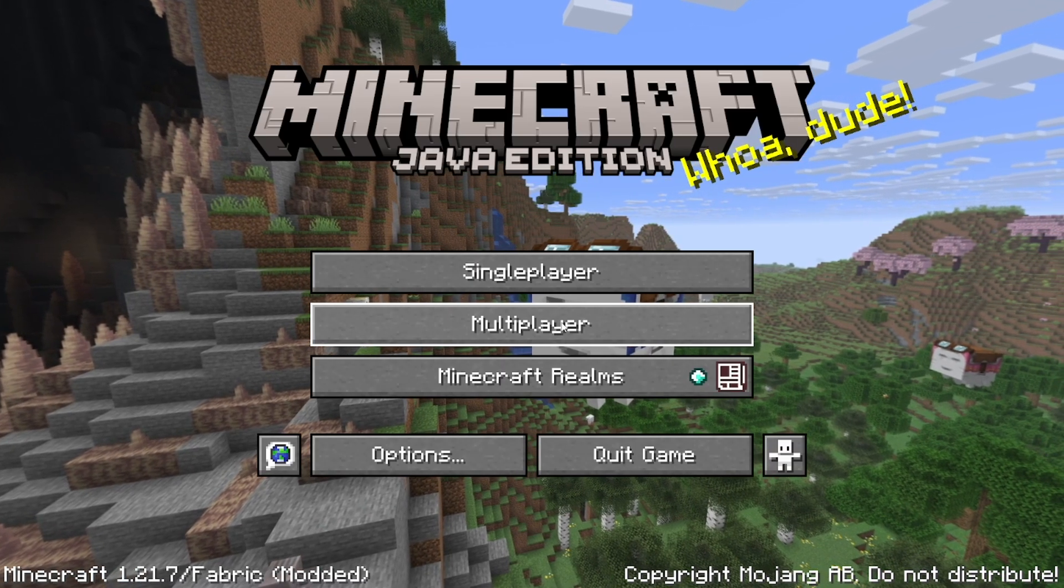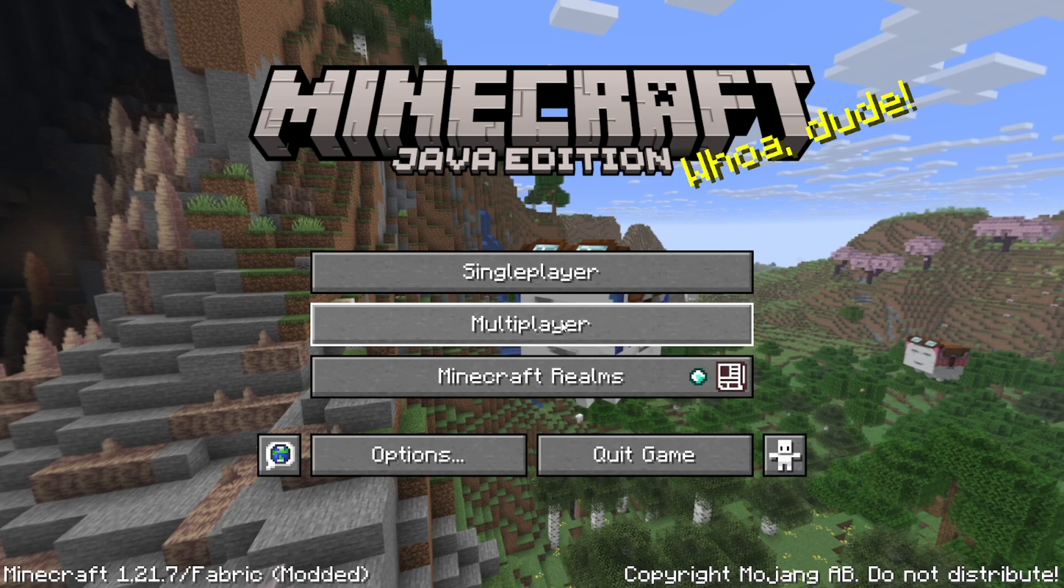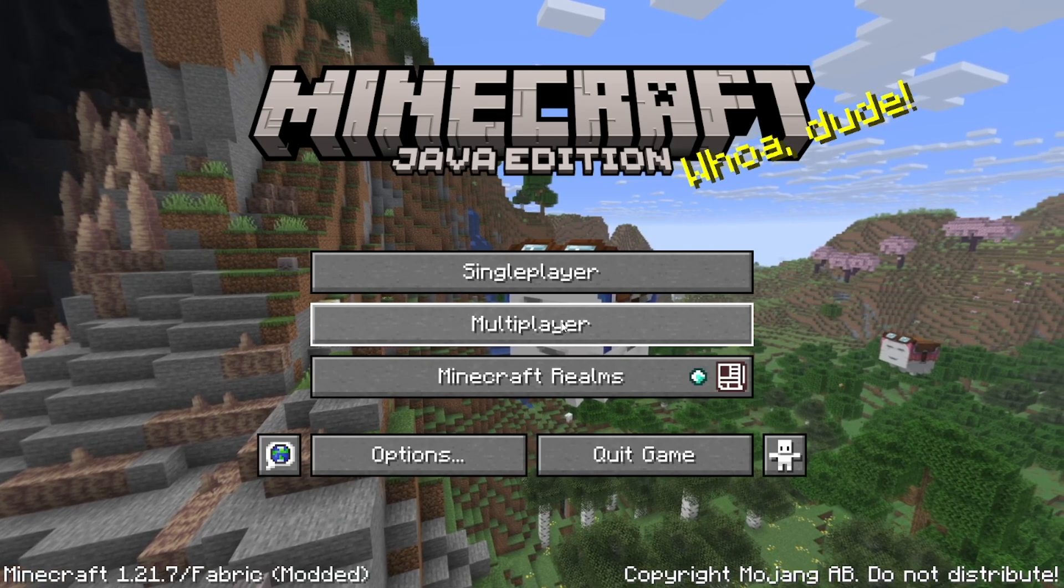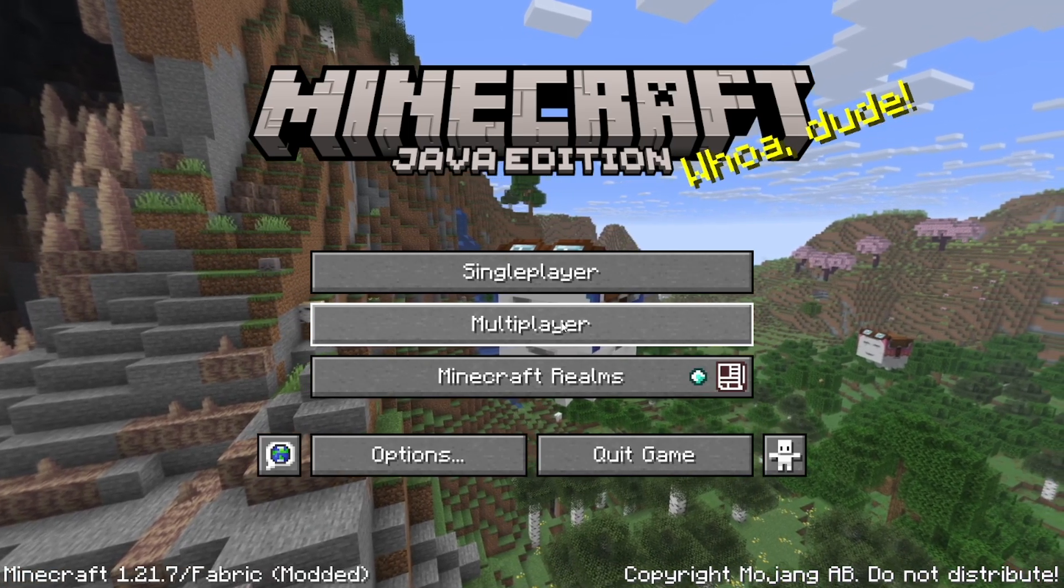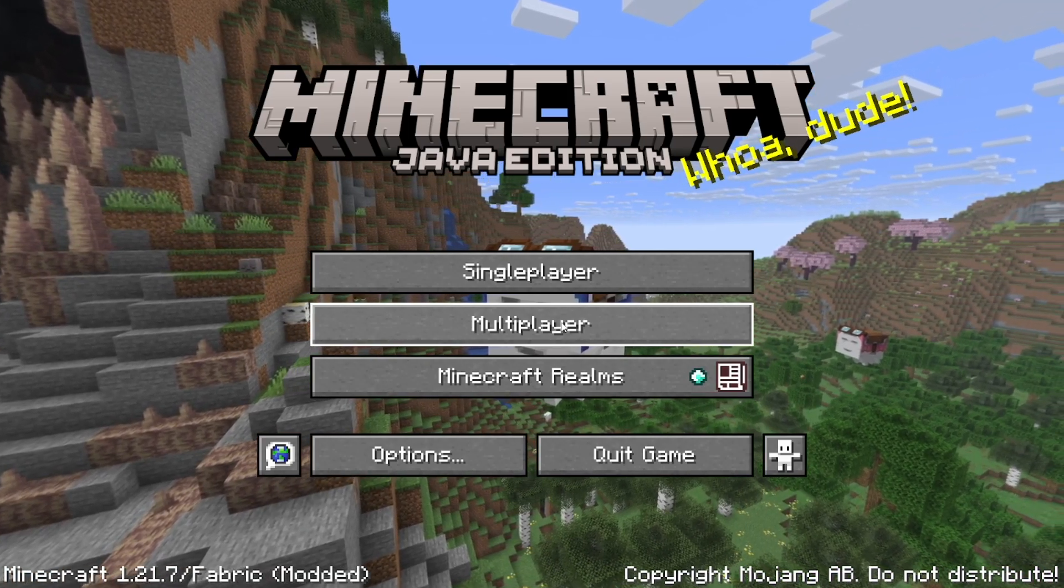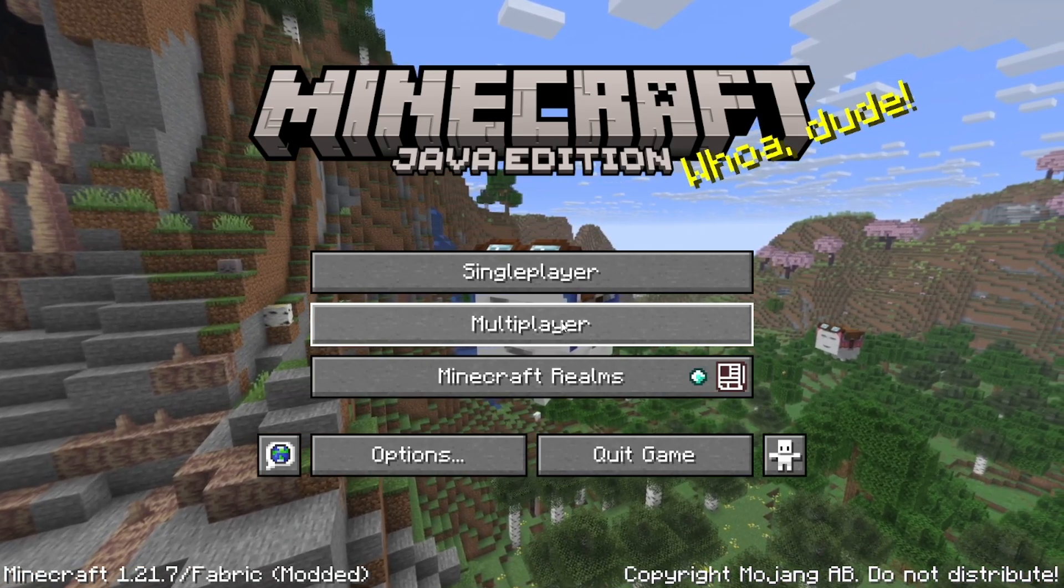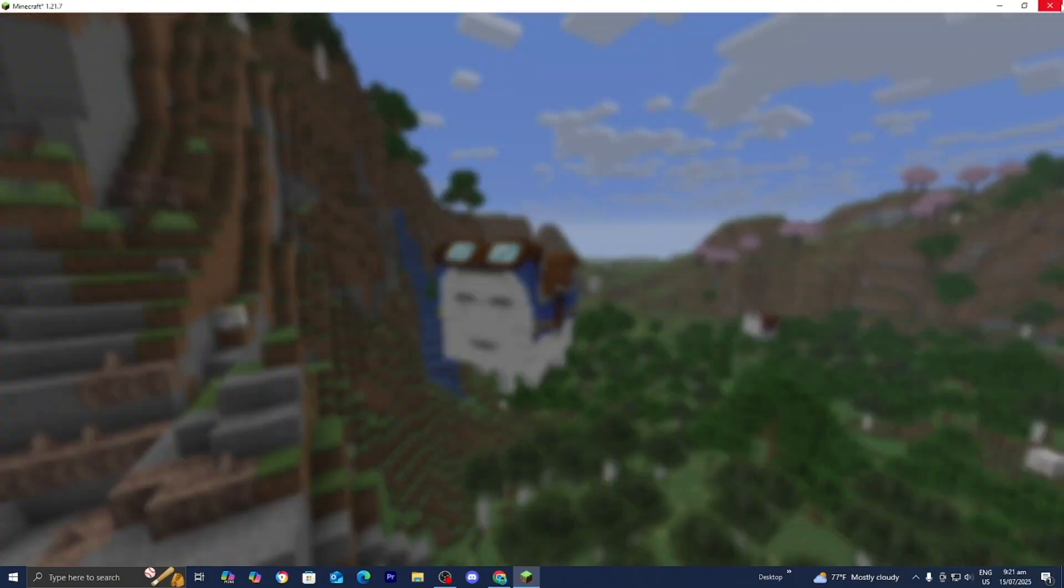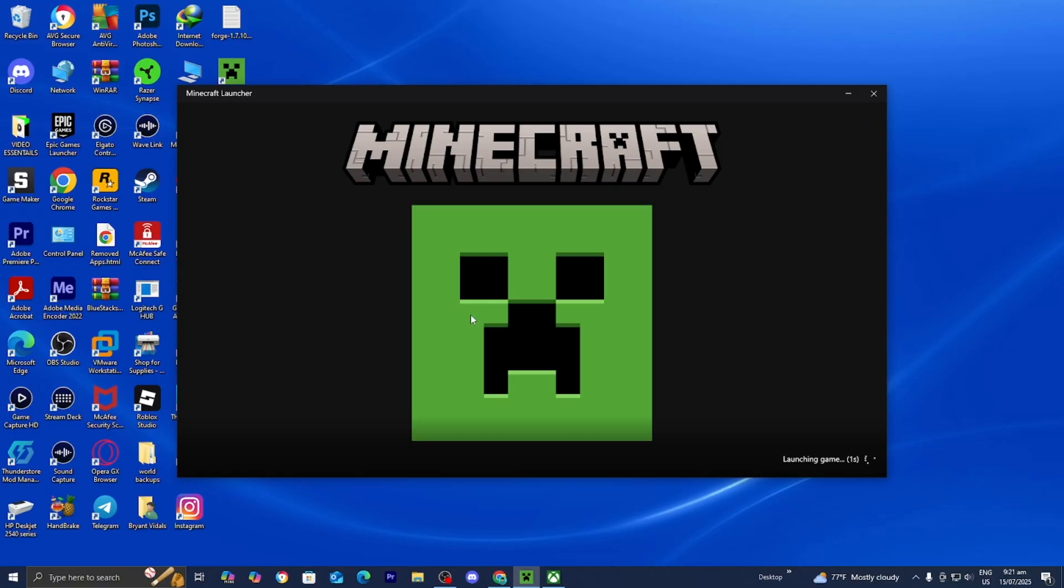Alright guys but there are still some other things that we could do in order to actually reduce lag and make your game run smoother. And that is to actually close out of Minecraft temporarily and go back to the Minecraft launcher. So let's go ahead and do that. And now let's open up the Minecraft launcher right over here.